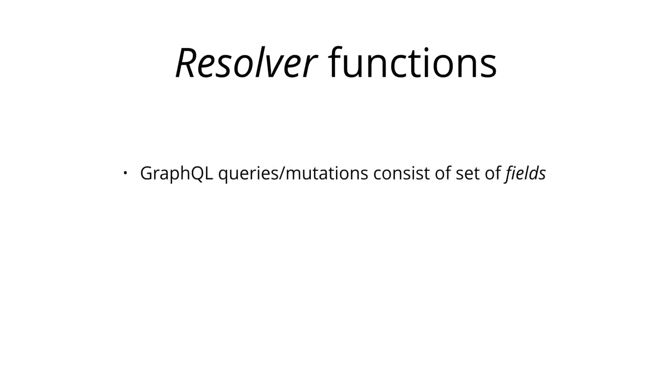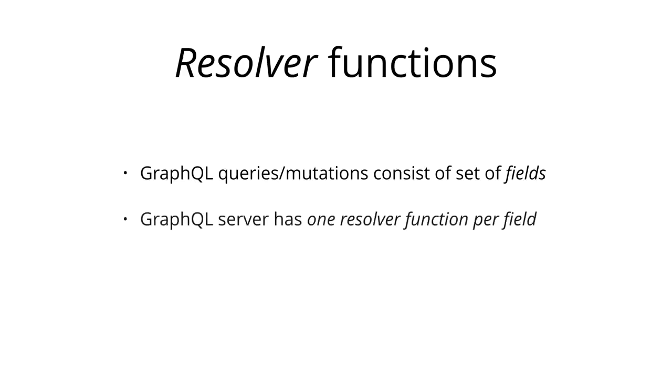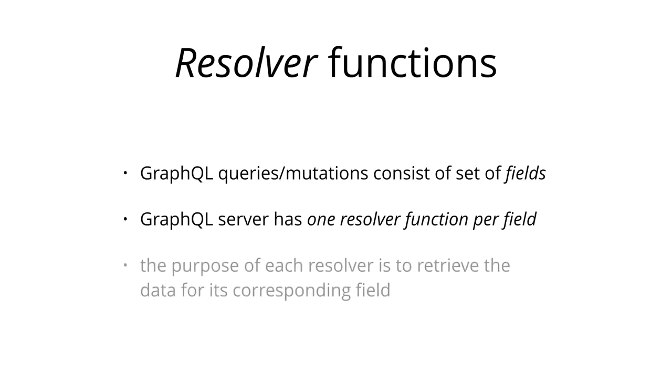As you learned in the previous chapter, the payload of a GraphQL query or mutation consists of a set of fields. In the GraphQL server implementation, each of these fields actually corresponds to exactly one function that's called a resolver. The sole purpose of a resolver function is to fetch the data for its corresponding field.